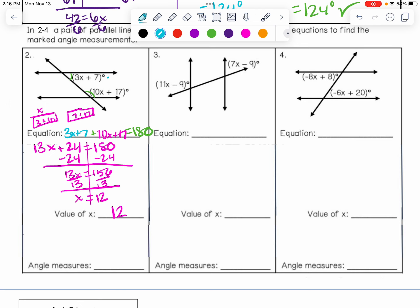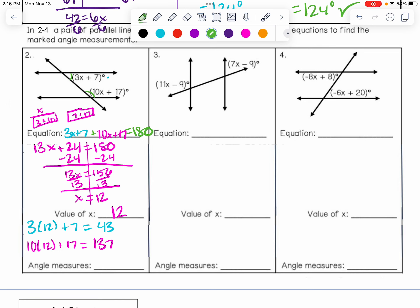So if we're going to plug these X values in: I have 3X plus 7 with X equals 12, so 3 times 12 plus 7. That gives us 43 — 3 times 12 is 36, add 7 to that and you get 43. Now I've got 10X plus 17: 10 times 12 plus 17 gives a total of 137, because 10 times 12 is 120, add 17 to get 137. My angle measurements are 43 and 137 degrees. We can check: 43 plus 137 equals 180. I have done that work correctly.